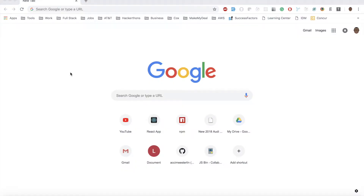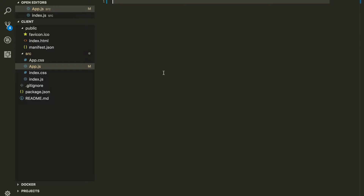Welcome to another video. Today we're going to be talking about state in React. We are using Create React App for this entire playlist — if you don't know how to use it, check out the first video. Without further ado, let's get our hands dirty. First thing: I'm going to create a very basic component.